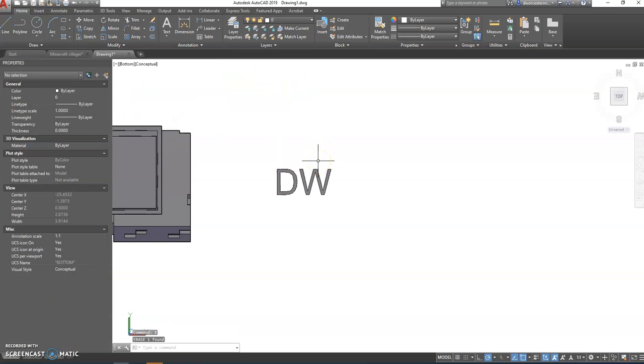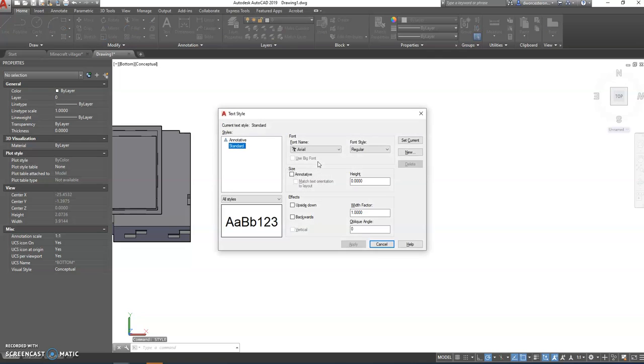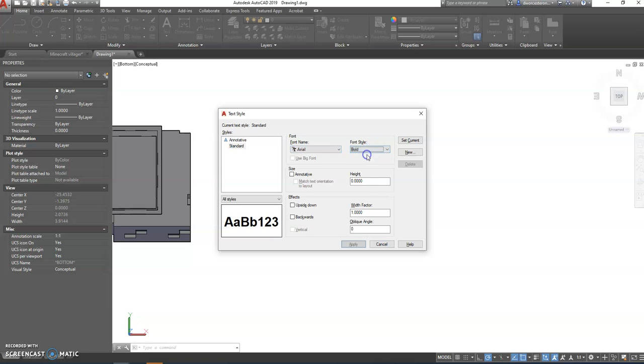To make it thicker, we're going to make it a bold text. To turn it into a bold text, we're going to type style, S-T-Y-L-E. Only thing we're going to change, we're going to leave it to Arial, which is the default. We're going to change it to just Bold, and go Apply.